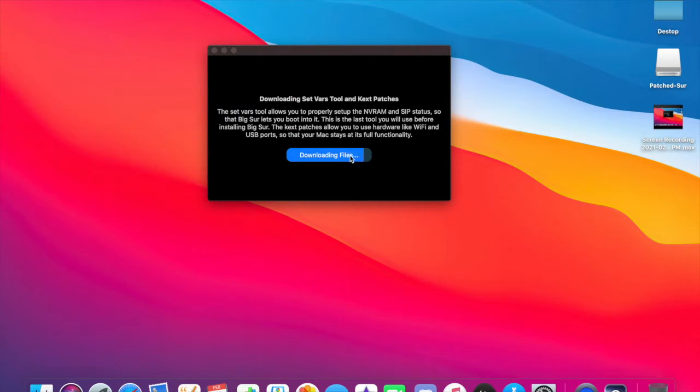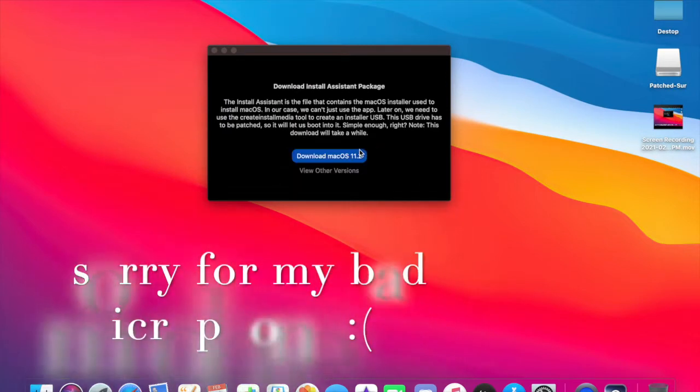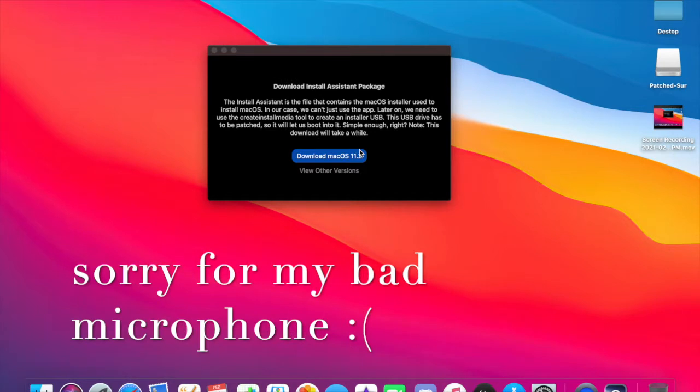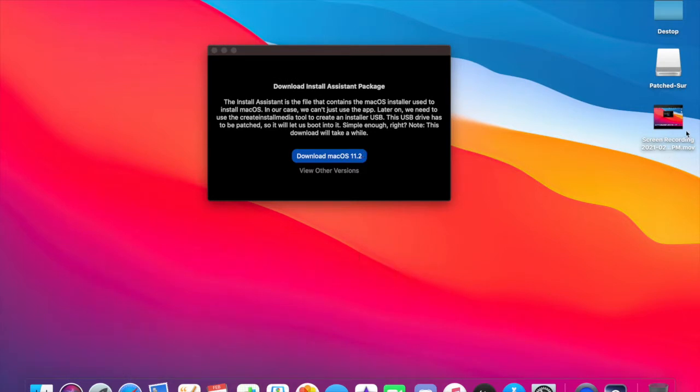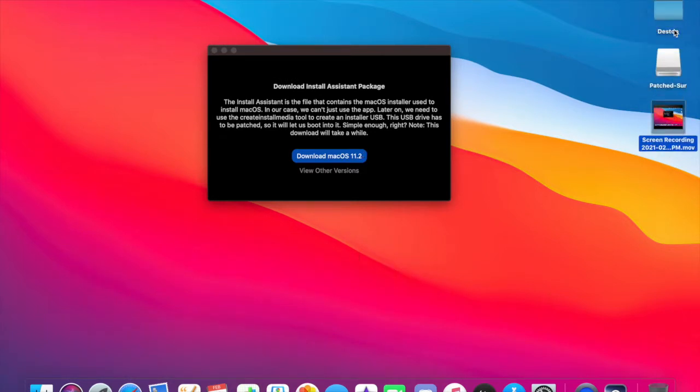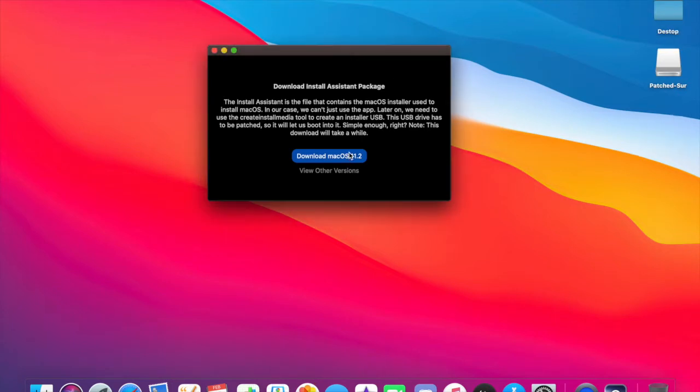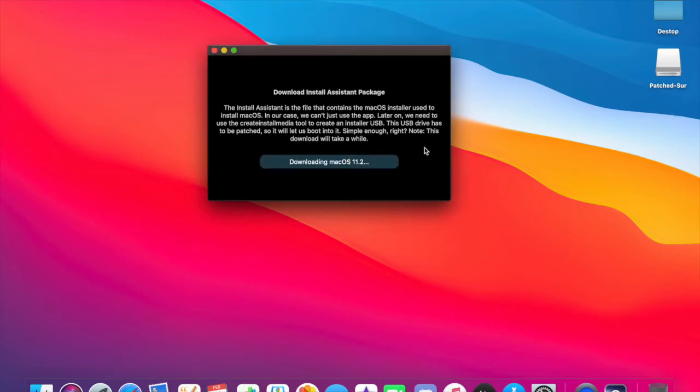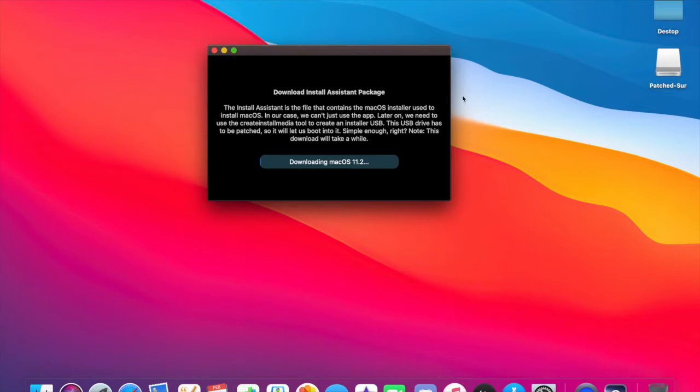Okay, so now if you do already have the installer for Big Sur you can go ahead and click view other versions and then you can choose your file, but I don't have it. So downloading macOS 11.2, you go ahead and click there and you wait. This will definitely take a while so be very patient. Do not let your Mac go to sleep because that will stop the process and I'll be back when it finishes.